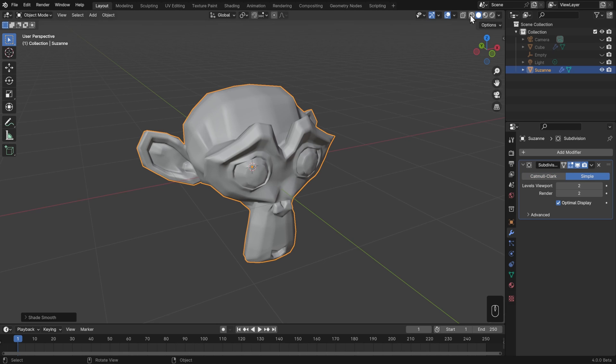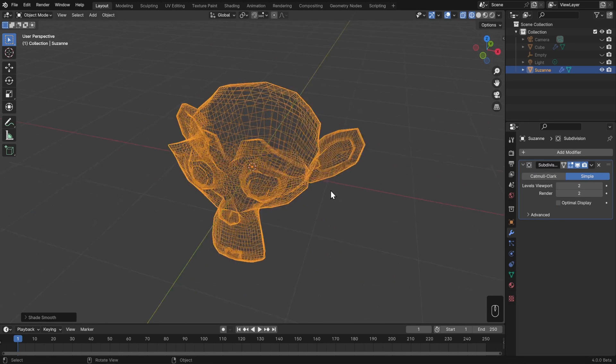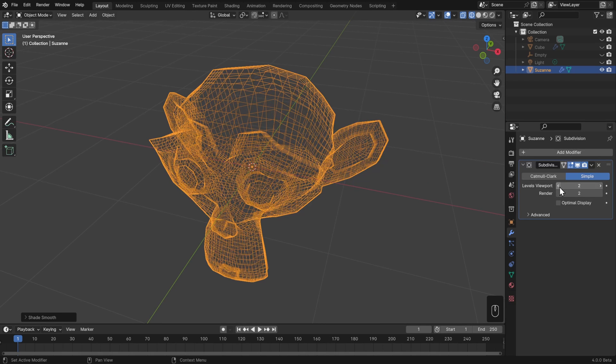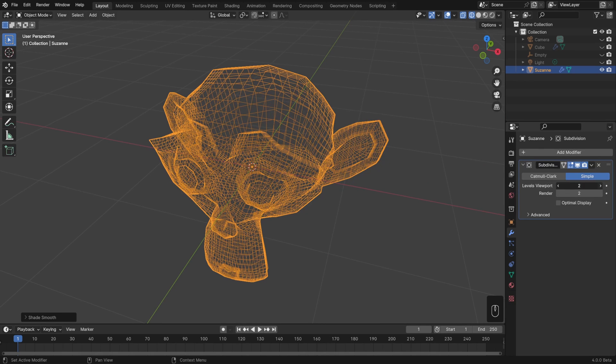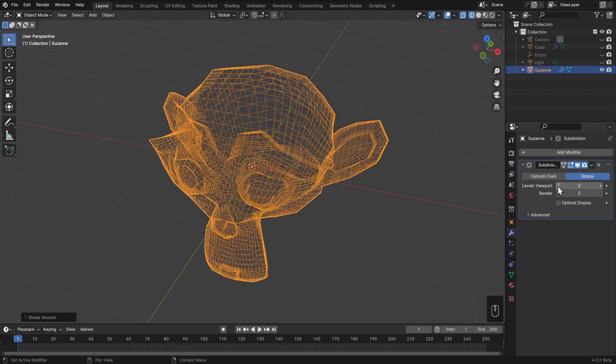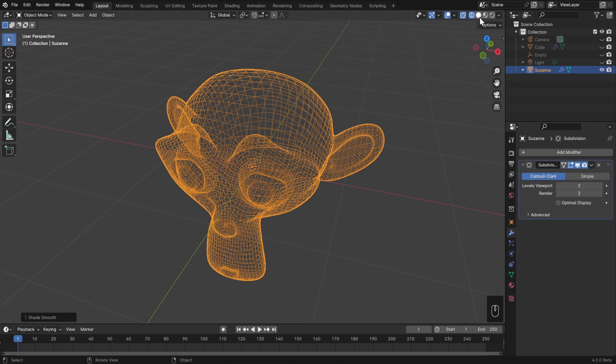I'll go into wireframe view here, and then turn off optimal display so that I can actually see all of the edges, and we'll see that as we increase the levels, then we're just cutting this in half, and then in half again. Catmull-Clark is just the smoothing algorithm, and that's what you're going to want most of the time.